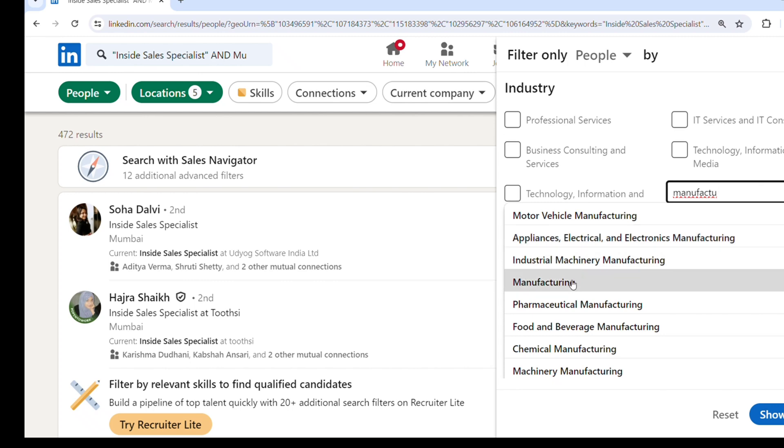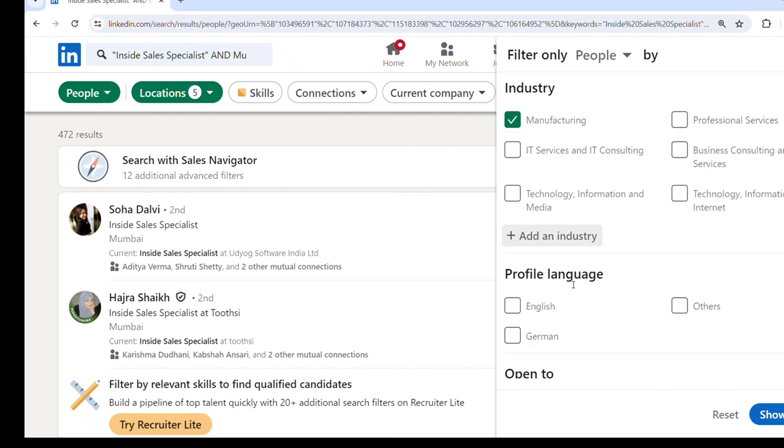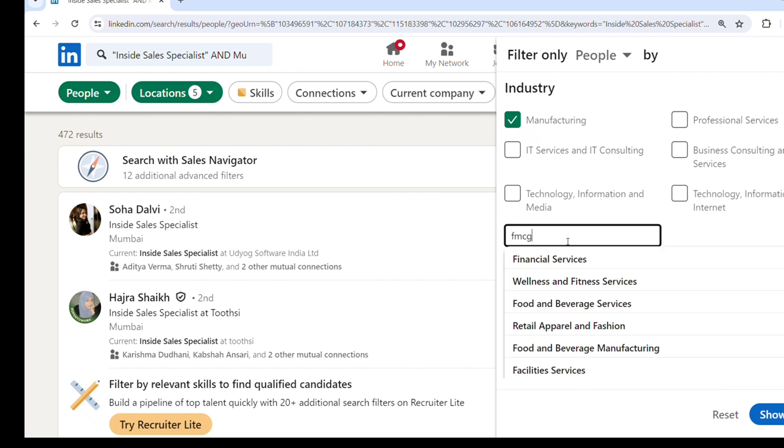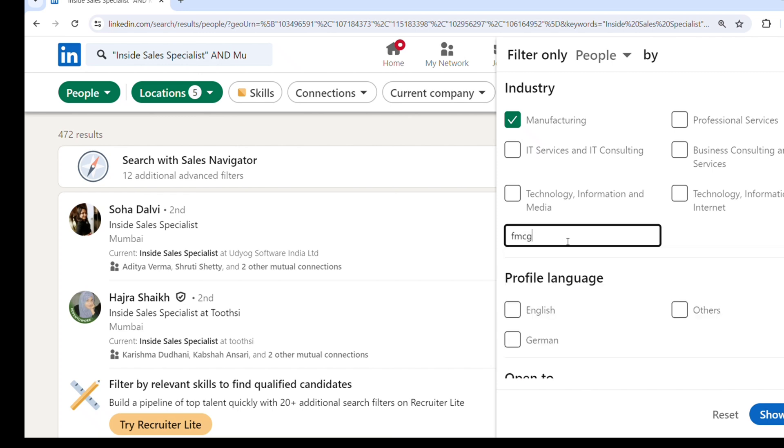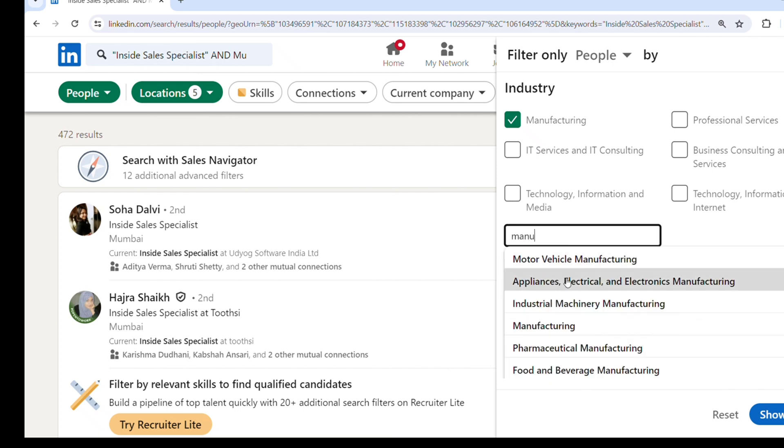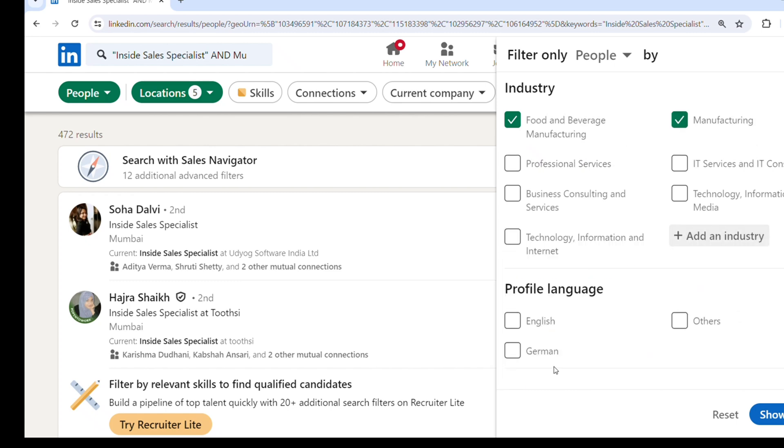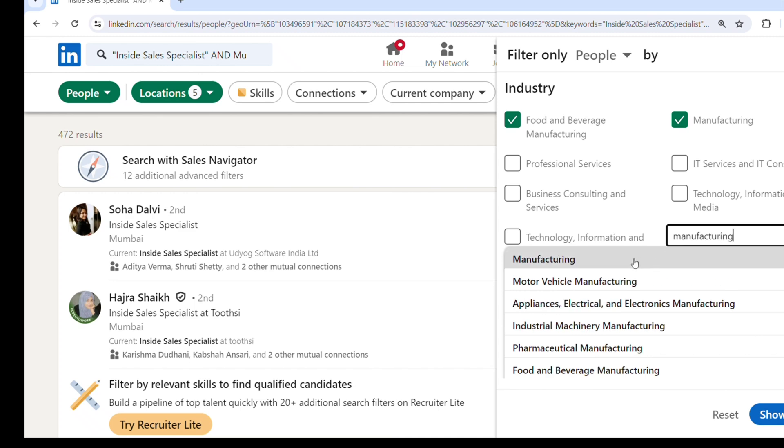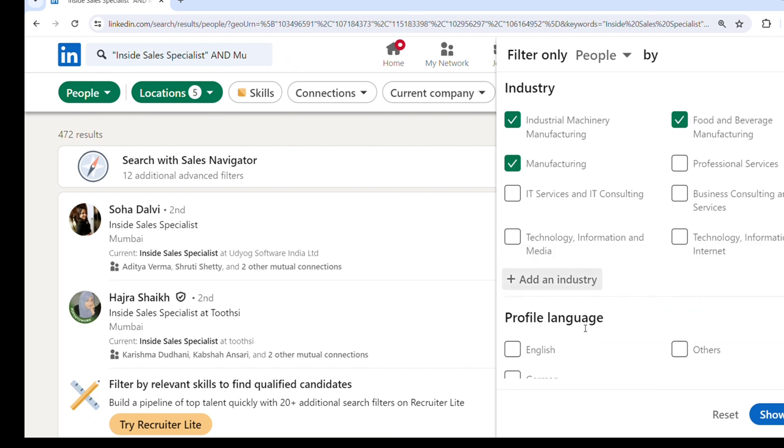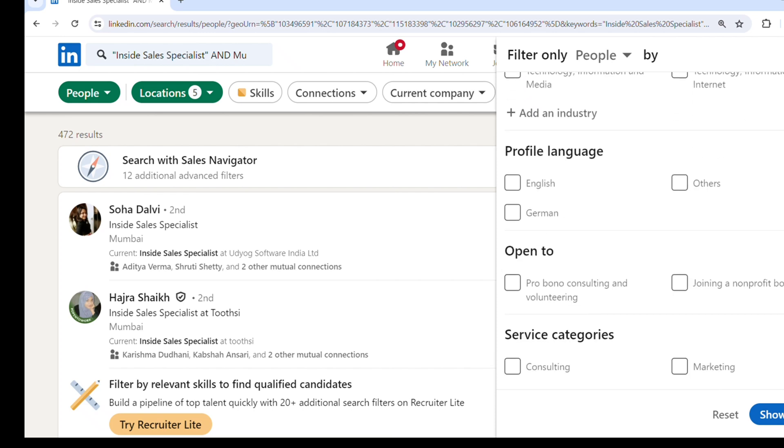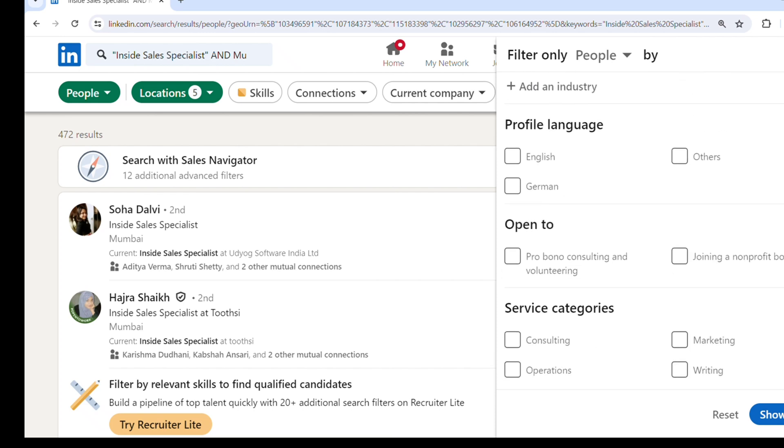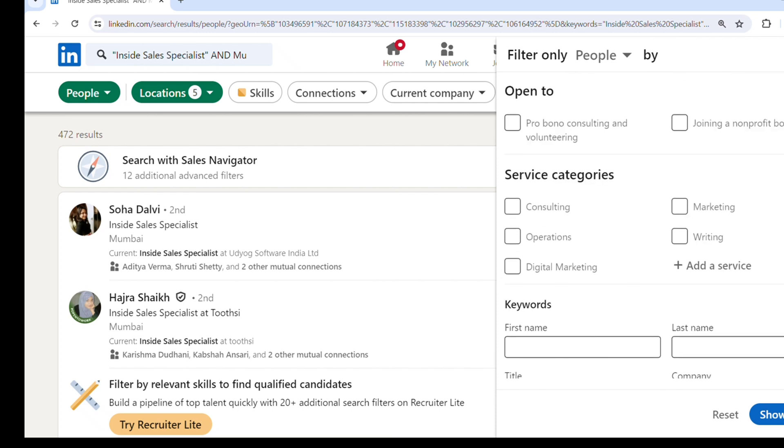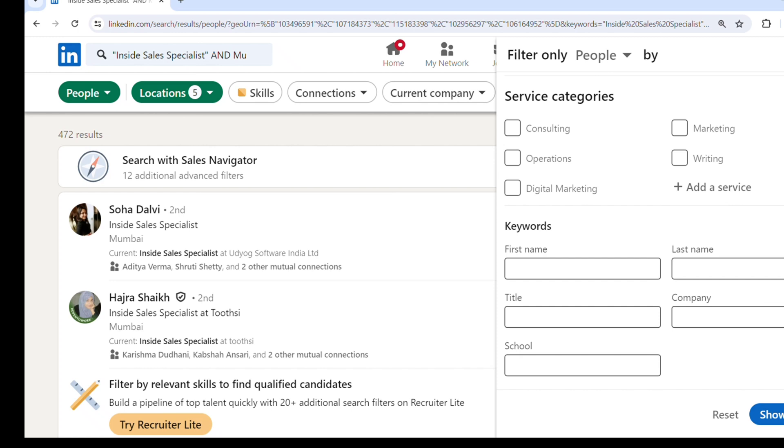People who are working with different companies - there can be motor vehicle, FMCG, food processing. So I will select one by one all the manufacturing subcategories. I'll show you some of the results of people who are currently associated or have worked with manufacturing companies and in their profile have listed these companies. You can filter it out with other options like service categories, open to, keywords.